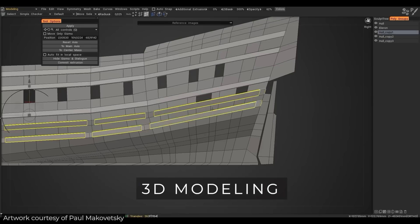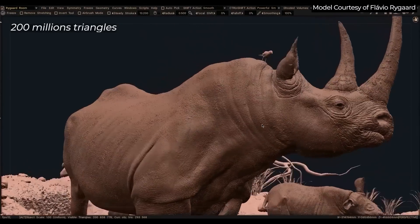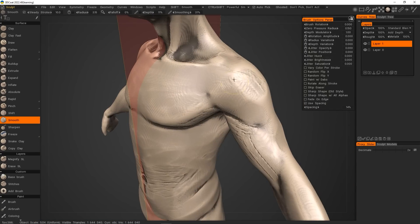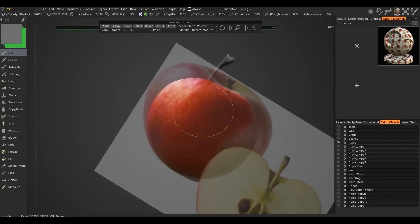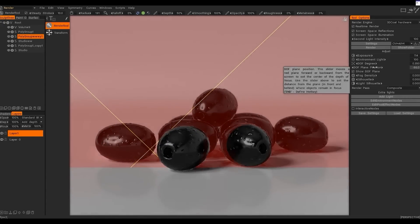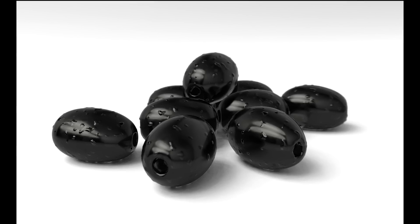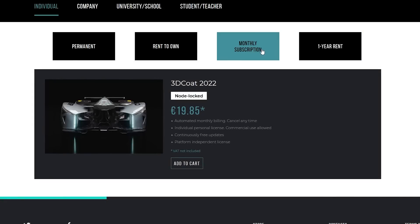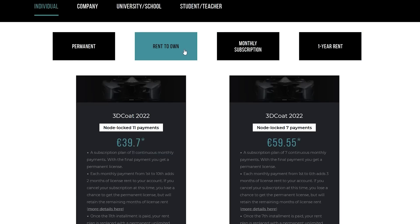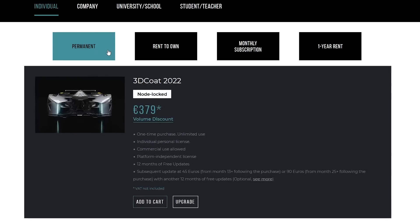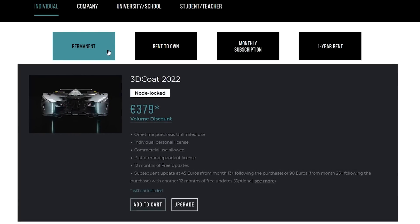So let's start with the basics. 3D Coat, developed by Pilgway, the Ukrainian-based studio, is a unique all-in-one, user-friendly 3D sculpting and hard surface modeling software. It also allows you to texture, paint, and render your scenes and even animations with an intuitive interface and workflow, which draws a lot of similarities to ZBrush. The great thing is 3D Coat costs half as much, and you can get it with a one-time purchase — you don't need a subscription to use 3D Coat.